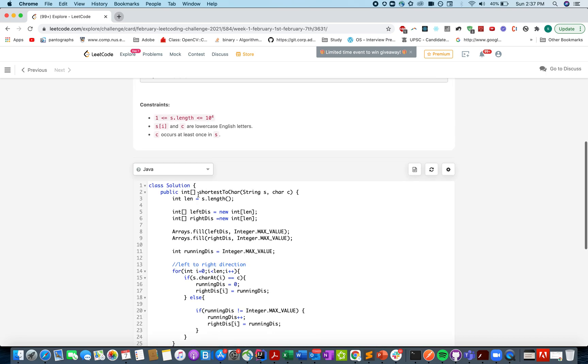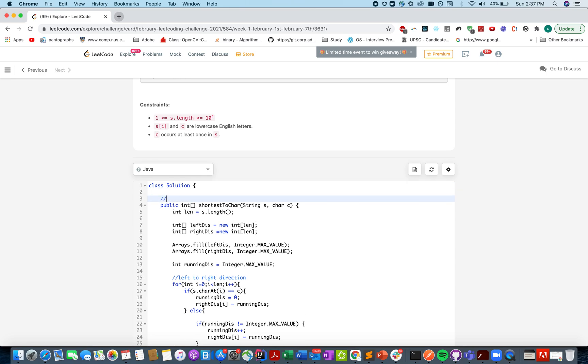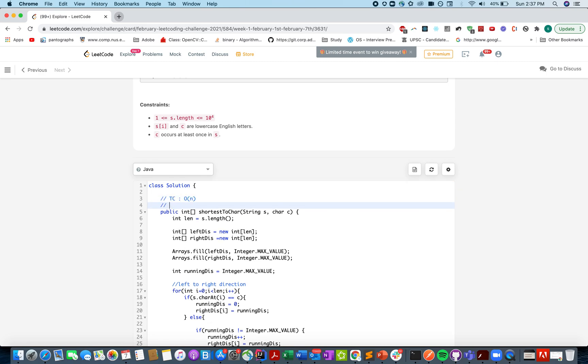Sorry for the typo here. And again I am writing time complexity is order of n. Space complexity is again order of n. Thanks for watching the video.